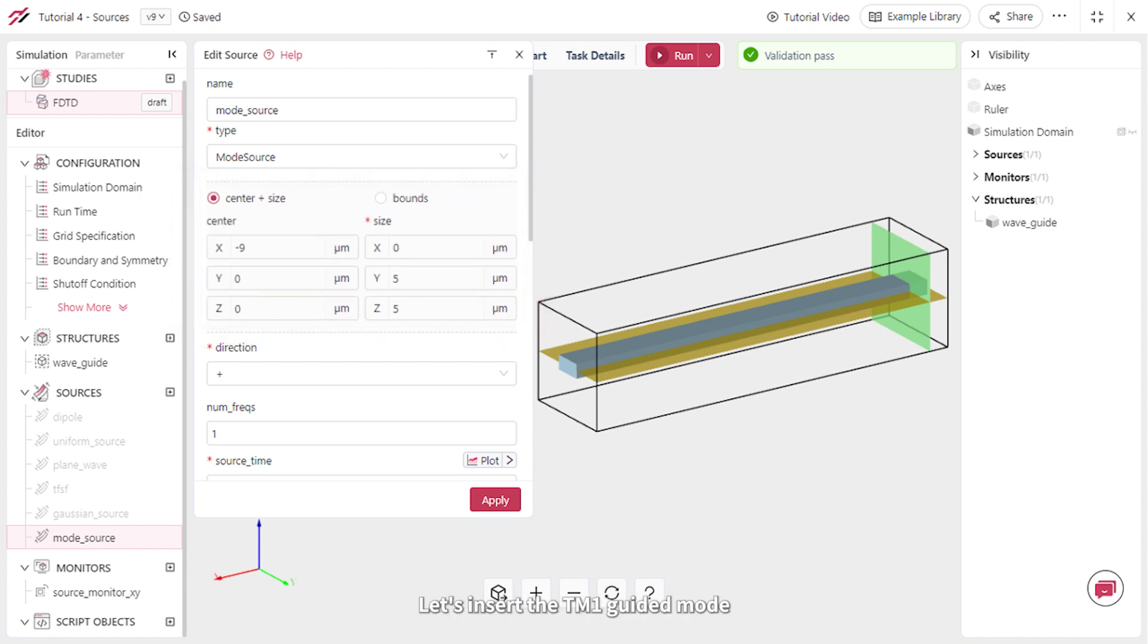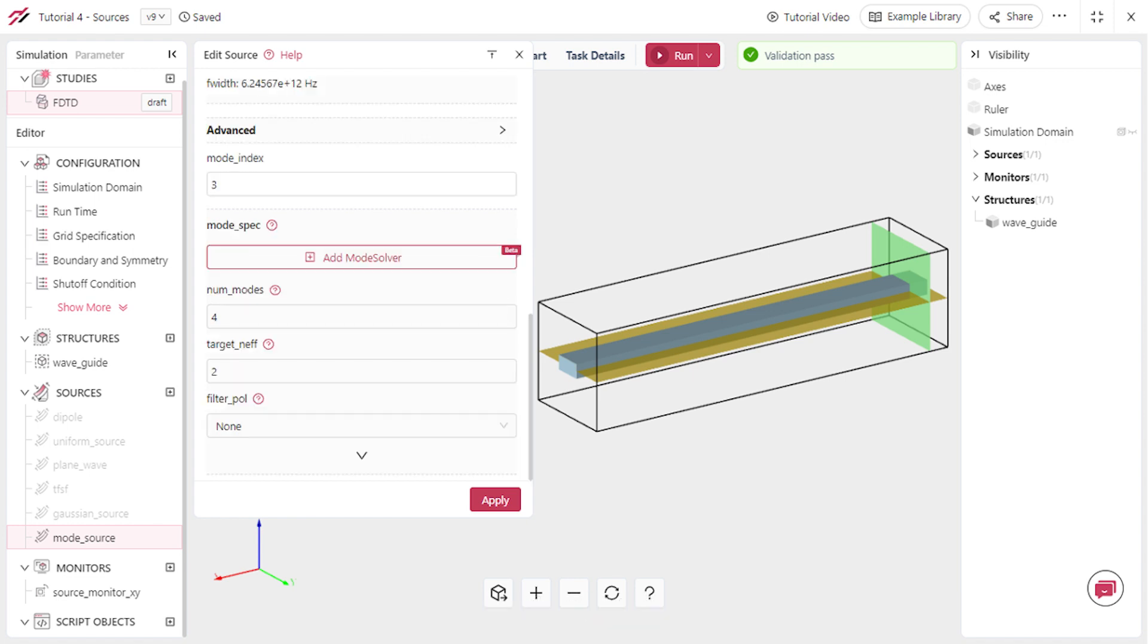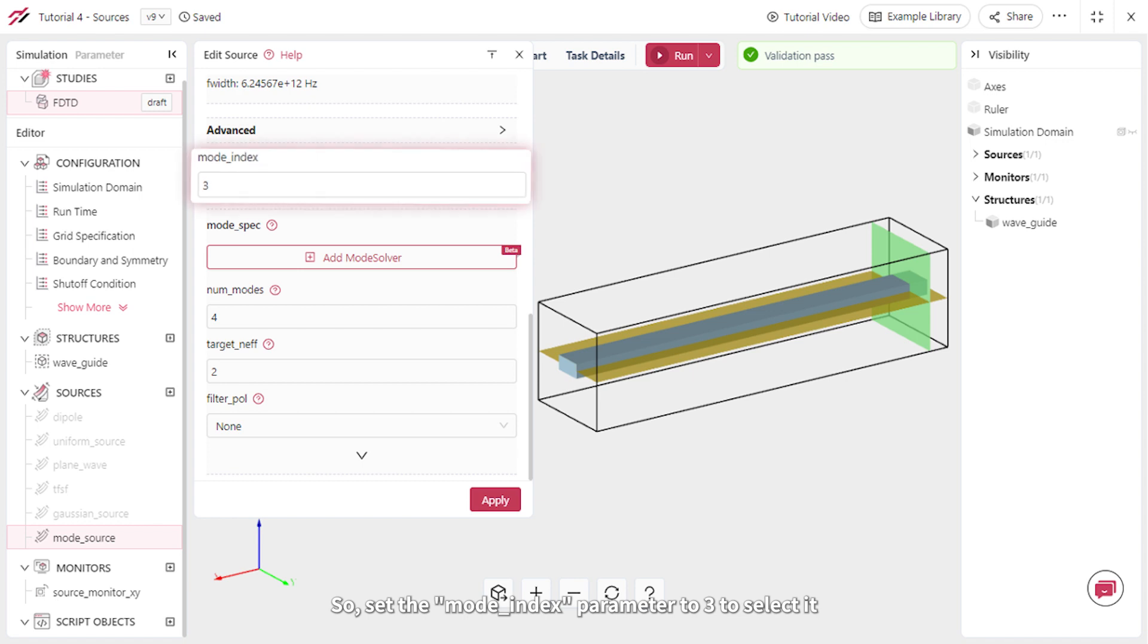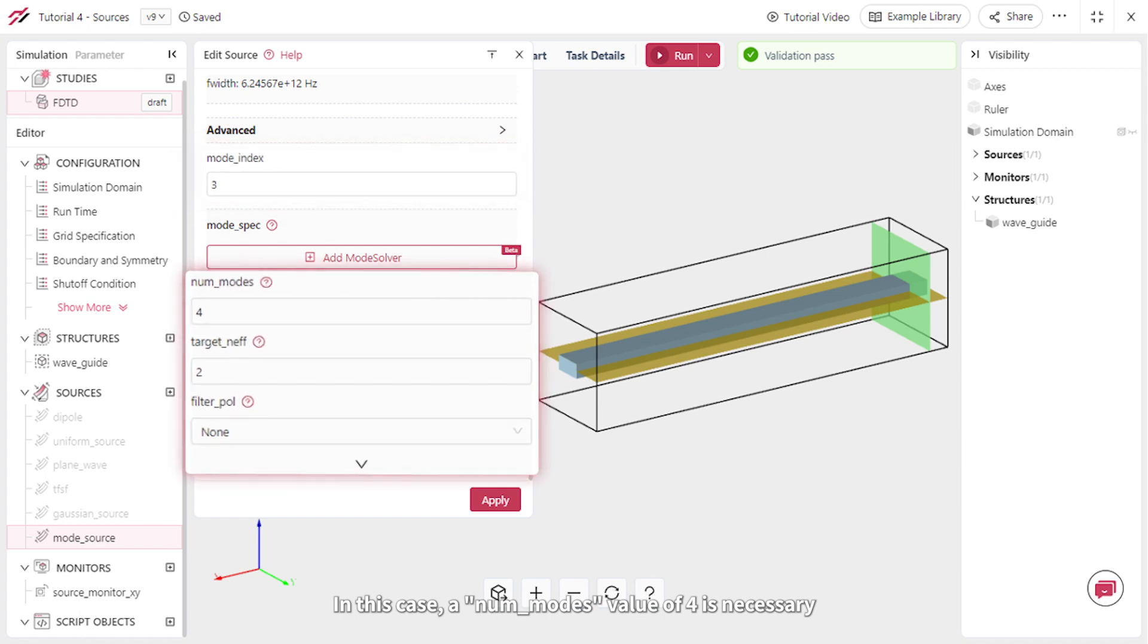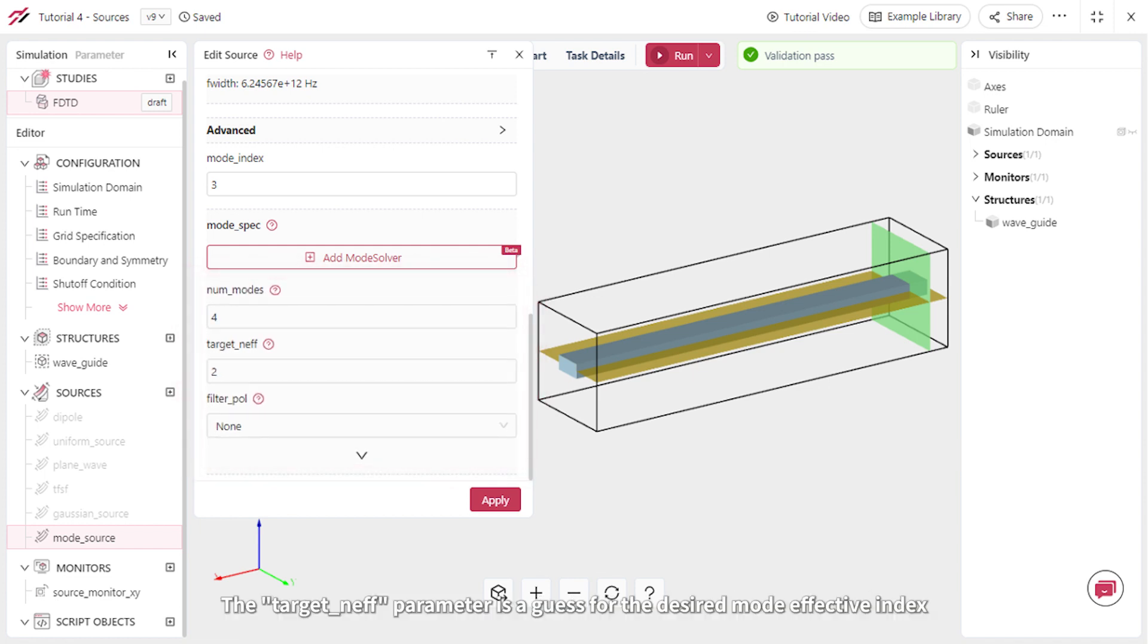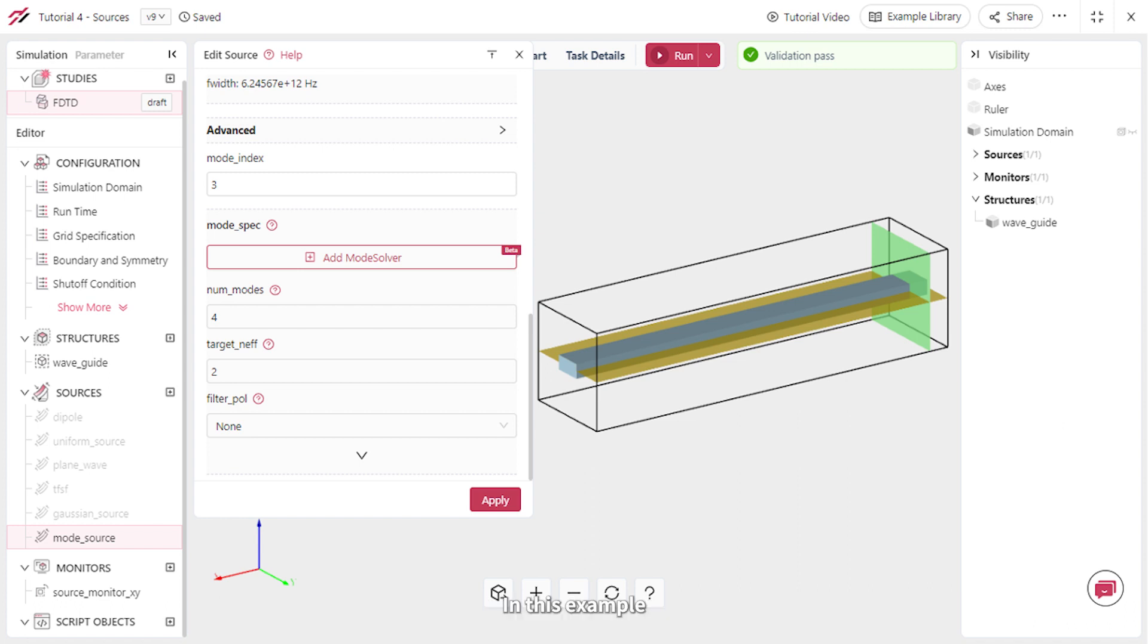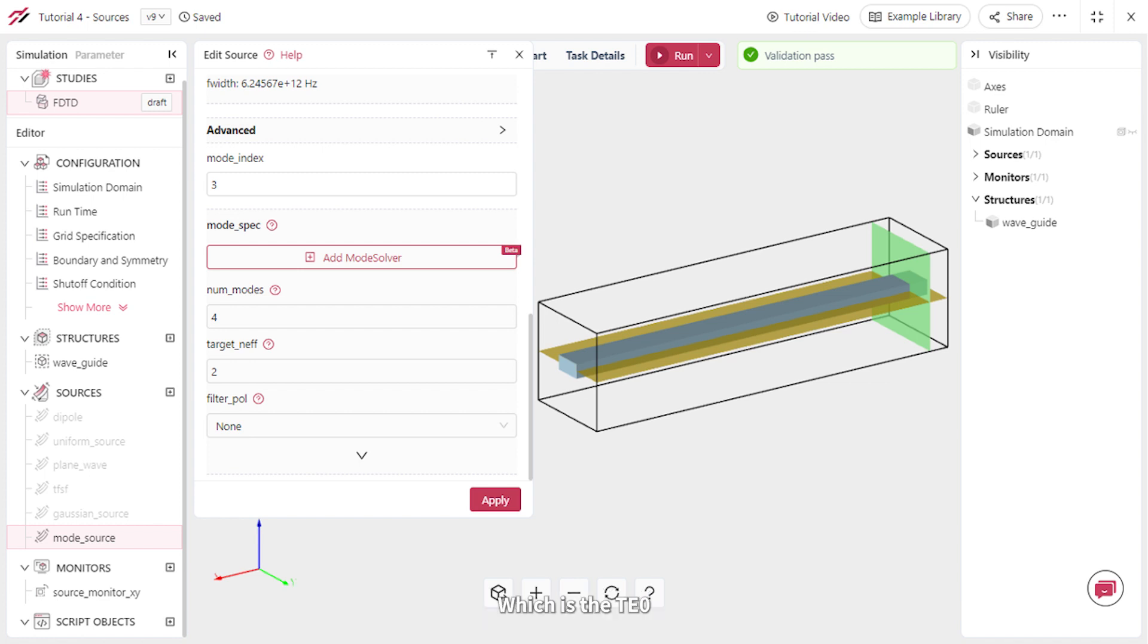Let's insert the TM1 guided mode, where the electric field oscillates in the z direction. So set the mode index parameter to 3 and select it. In this case, a numModes value of 4 is necessary, as the modes are sorted by their effective indices in descending order. The target neph parameter is a guess for the desired mode effective index. In this example, you can set it to the waveguide refractive index to start from the highest effective index mode, which is the TE0.